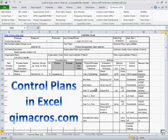And it's easy to do with the QI Macros for Excel. You can download a 30-day trial of the QI Macros from qimacros.com.